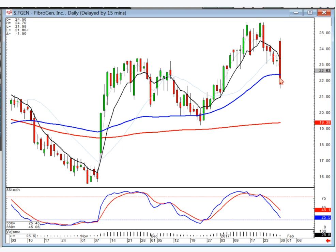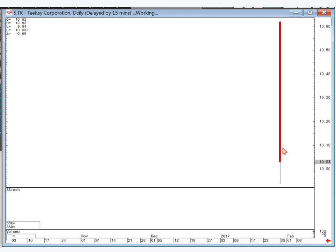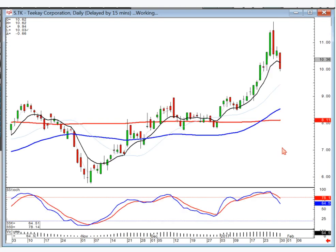FGEN — big bearish belt hold, left-right combo. More than likely heading down to the 200. TK — dark cloud bearish confirmation. I would suspect they're bringing it right back into the area at the 50.